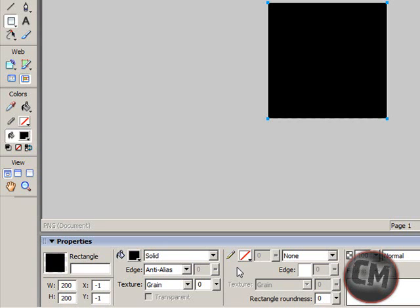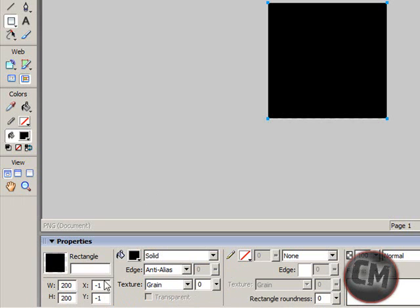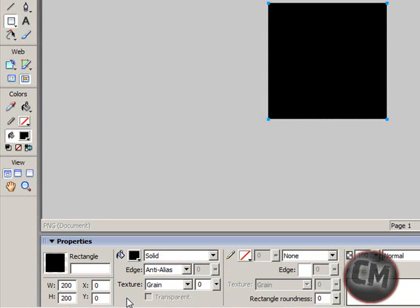200 by 200. And then you can go 0 by 0. Click Enter.